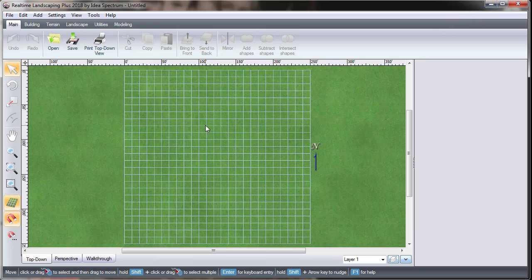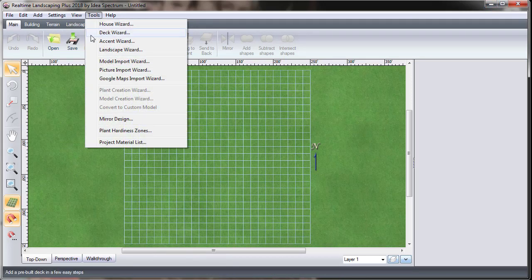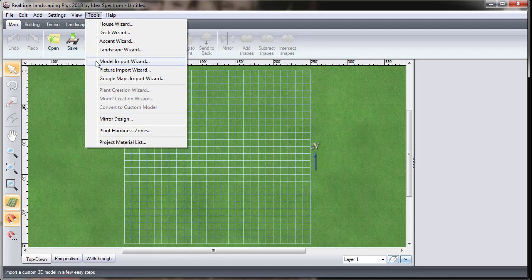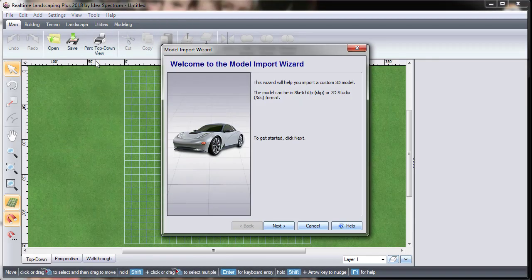Now, open the real-time landscaping software. Click Tools, and then select the Model Import Wizard.